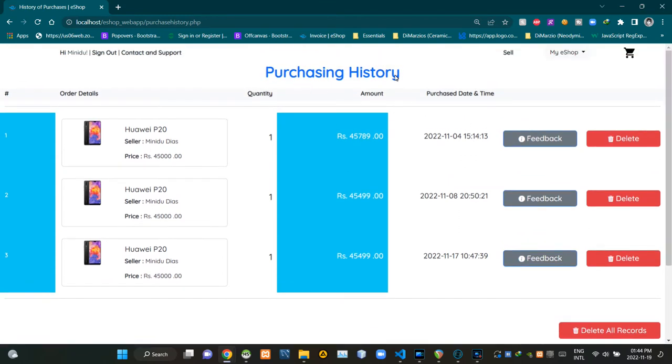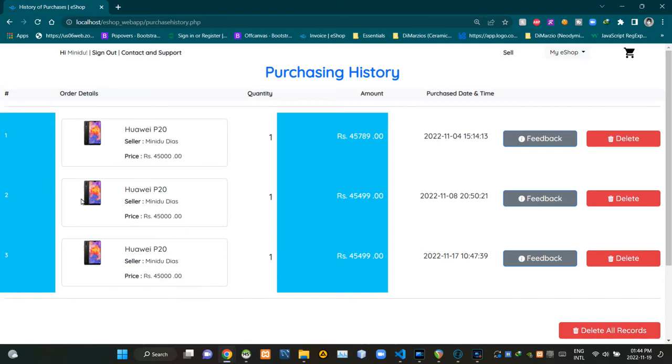This place is showing the page title. Then from here we can see our order numbers. Then this place is showing order details.